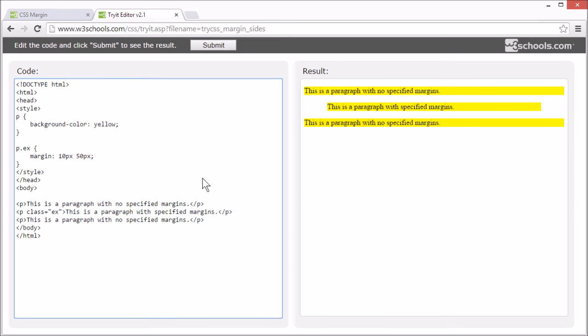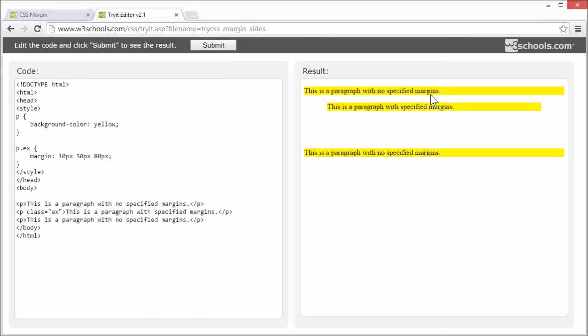If we set the margin to 10 pixels 50 pixels 80 pixels. The top margin is 10 pixels. The right margin and left margin are 50 pixels. And the bottom margin is 80 pixels.